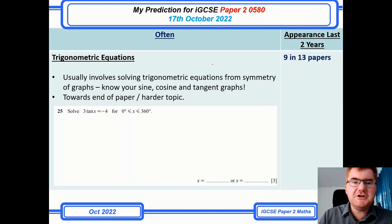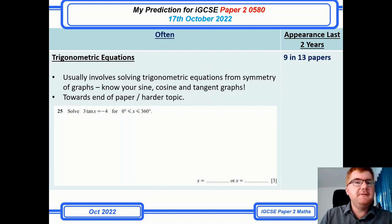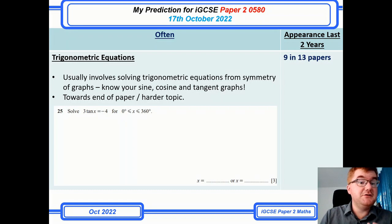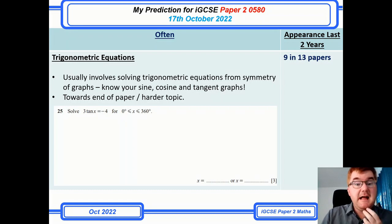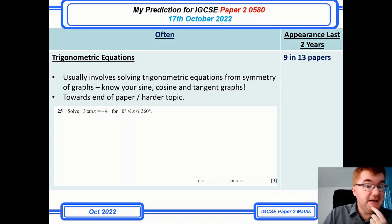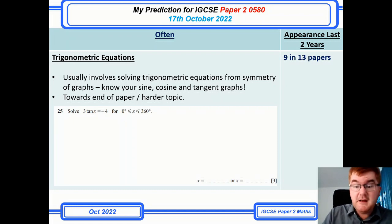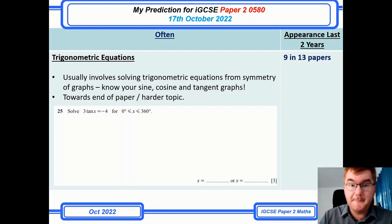Trigonometric equations are appearing more and more often on the paper. If you're aiming for A or A* grades, you really need to know how to do this — it's definitely one of the harder topics. There's a sample question here in front of you, and I've done a full video on this topic too, which you can check out above.